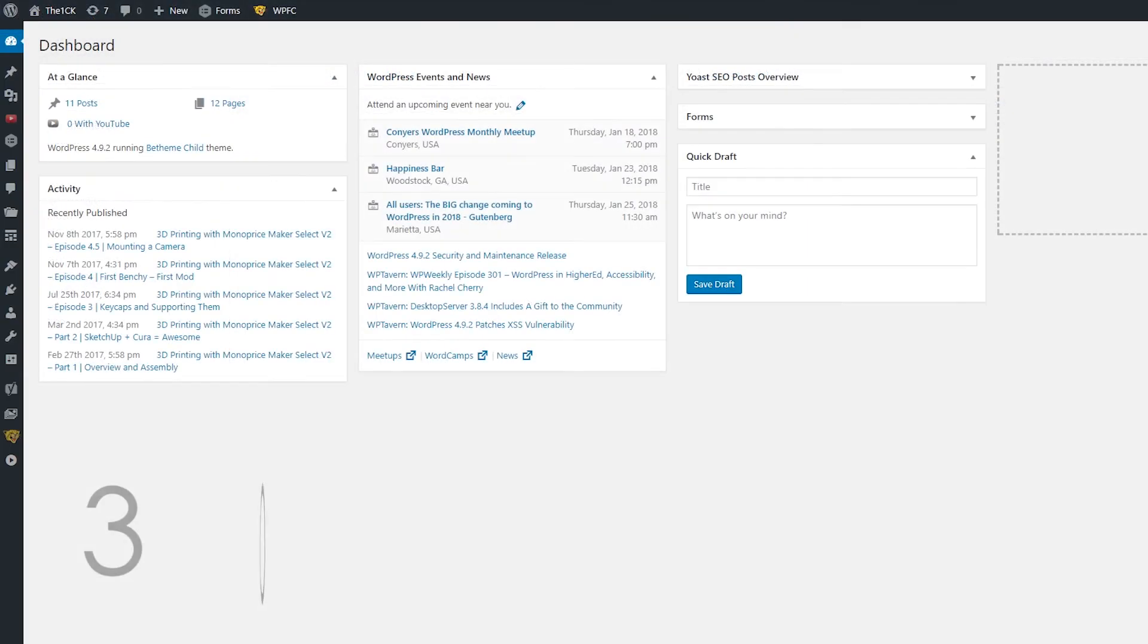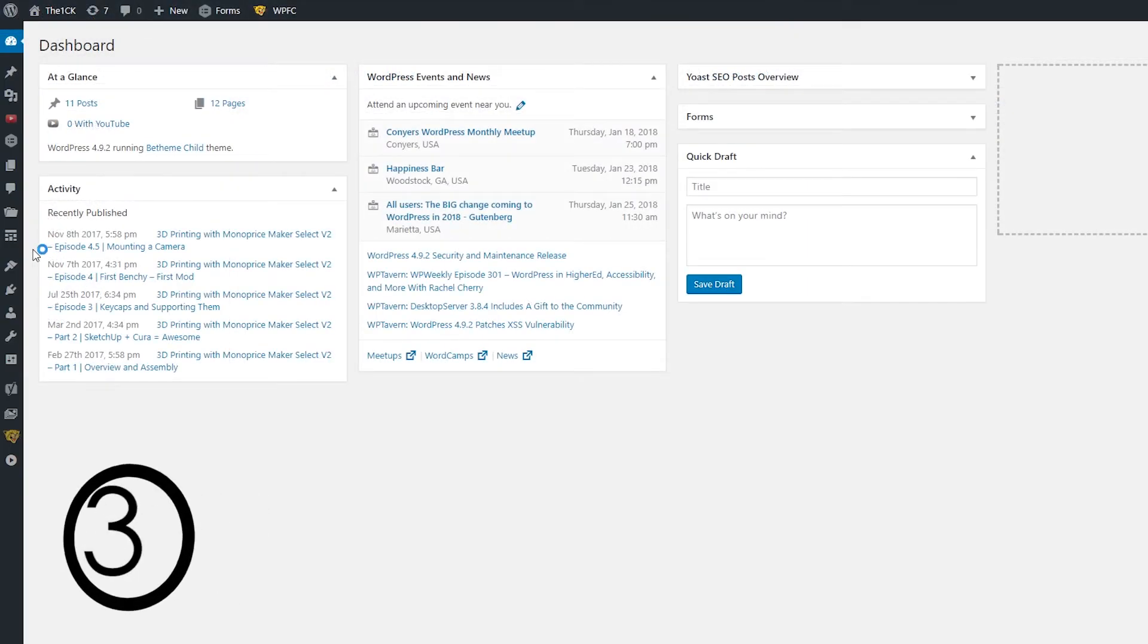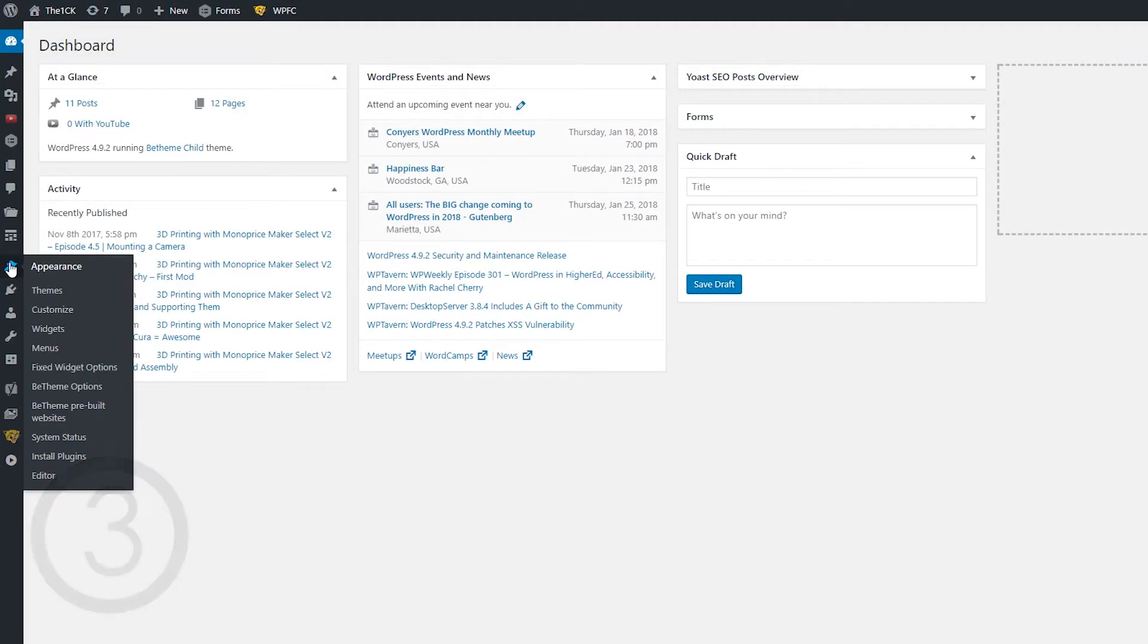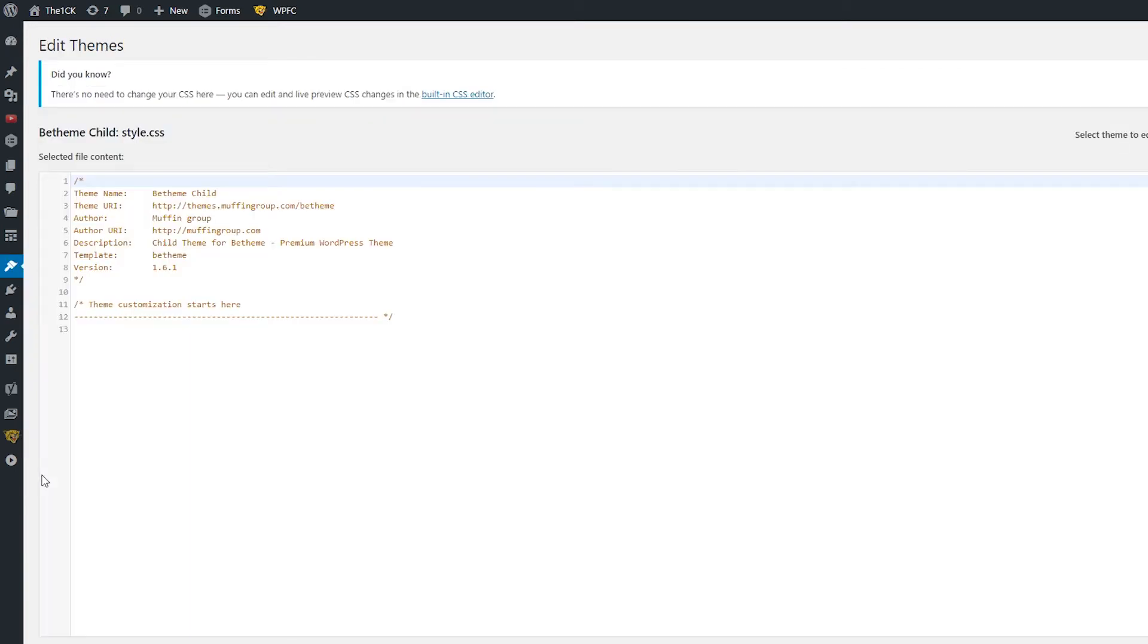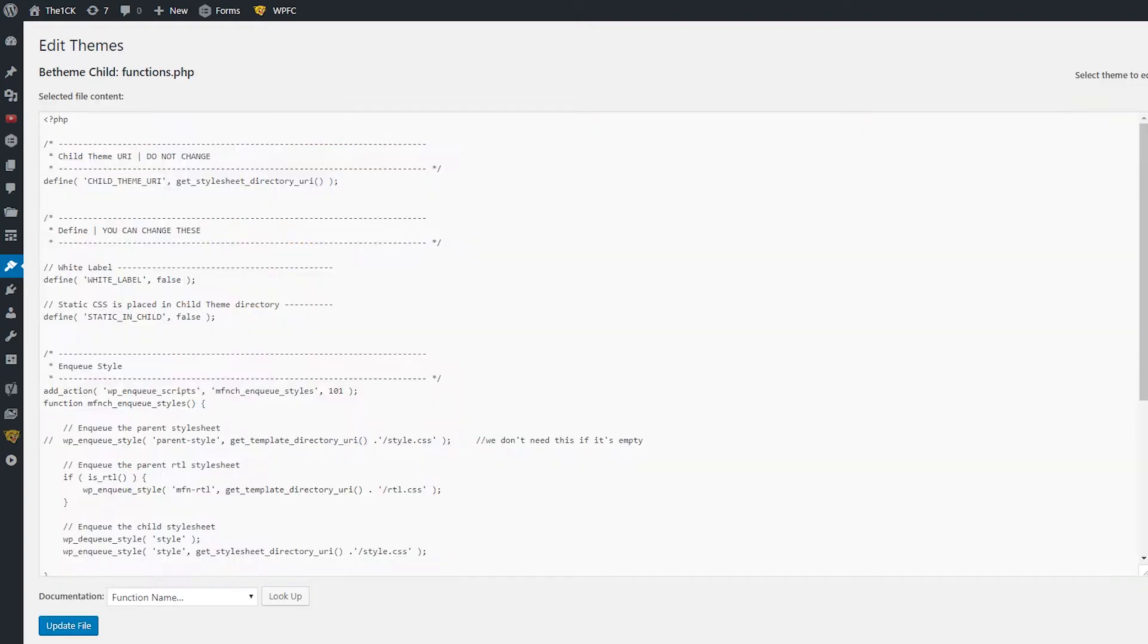The third step requires adding code to your functions.php file. Luckily with the release of WordPress 4.9 you can quickly spot any errors in the PHP code, but it's still good practice to make a backup nonetheless.